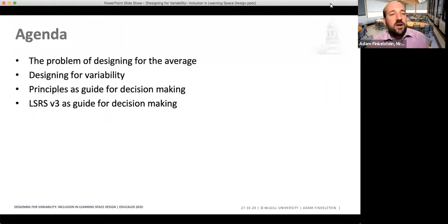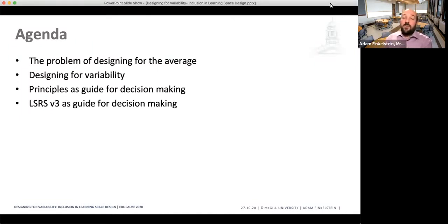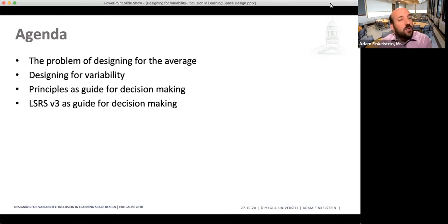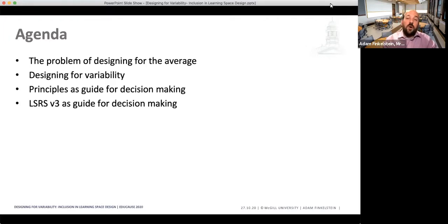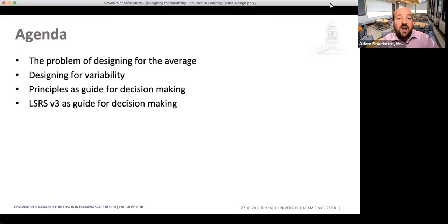Today on our agenda, we're going to talk about a number of different things related to designing for variability. First, we'll talk about the problem of designing for average, then move toward how we can design for variability and what that means. I'll provide two opportunities: one is to think about principles to guide your decision making, and the second is a preview of a new section in the Learning Space Rating System version three, due out very soon.